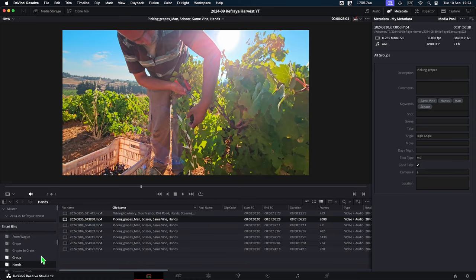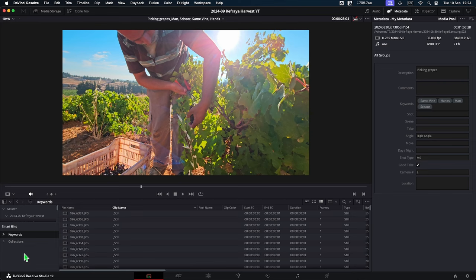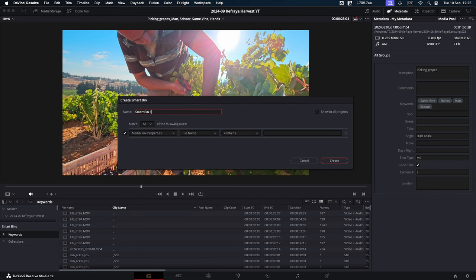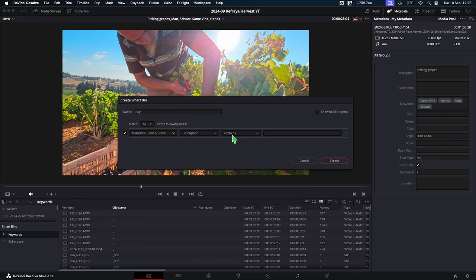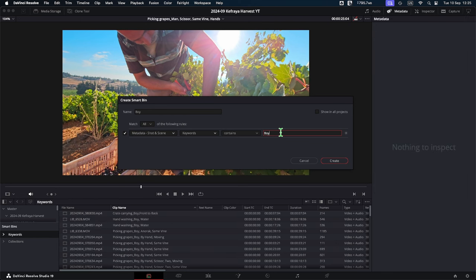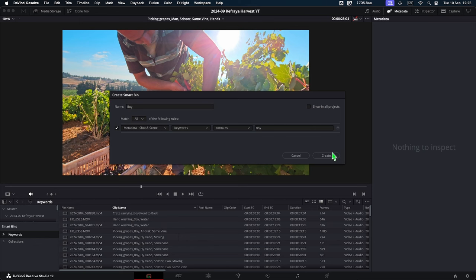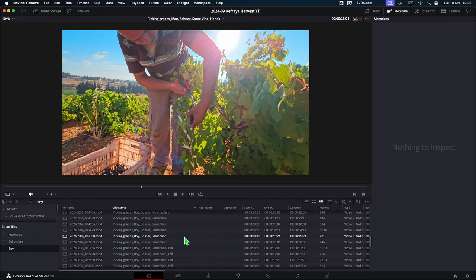The other thing you can do is create your own smart bin. Right-click in the smart bin area and select 'Add Smart Bin.' It will ask for a name — say, 'boy.' You then set up rules: for instance, keywords contain 'boy.' By the initial filtering, I will see all the clips where there are boys inside.